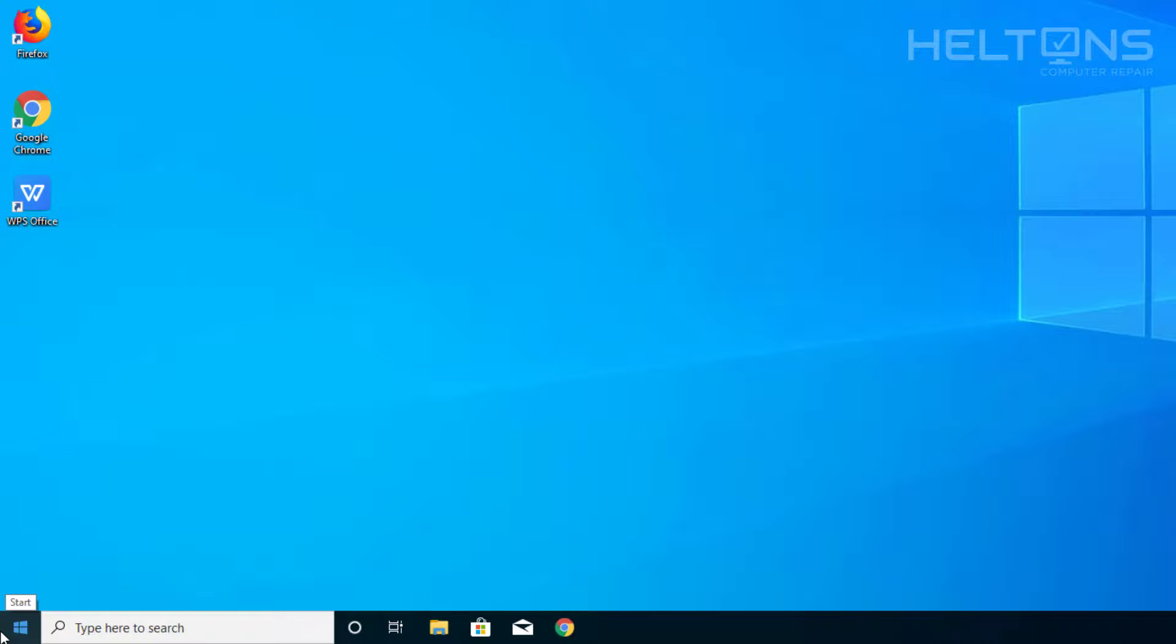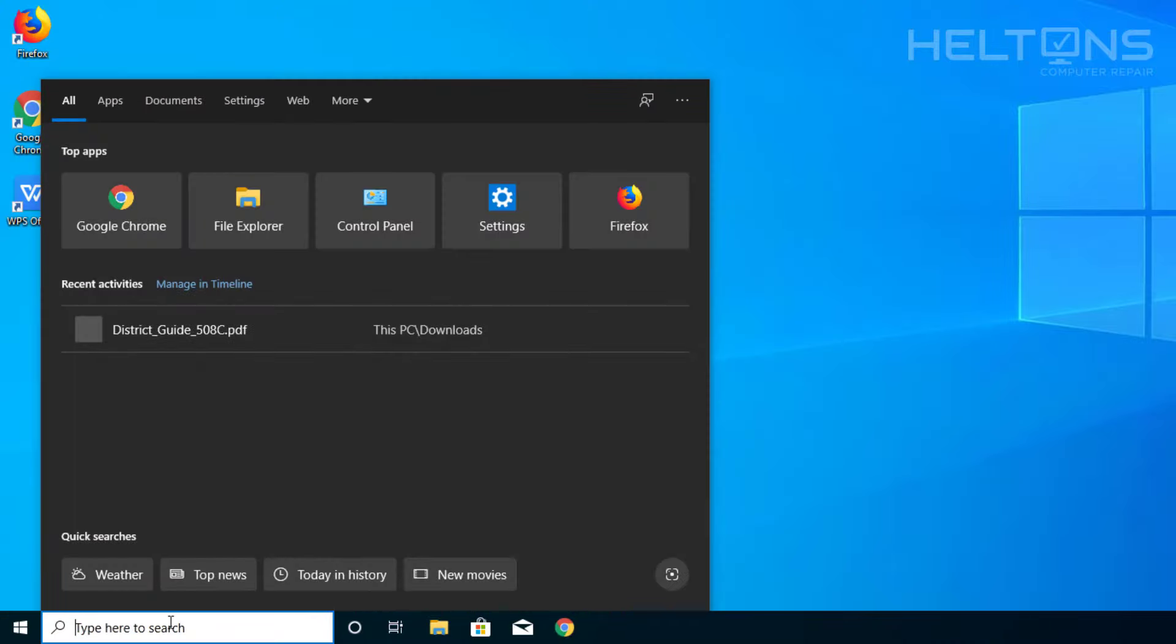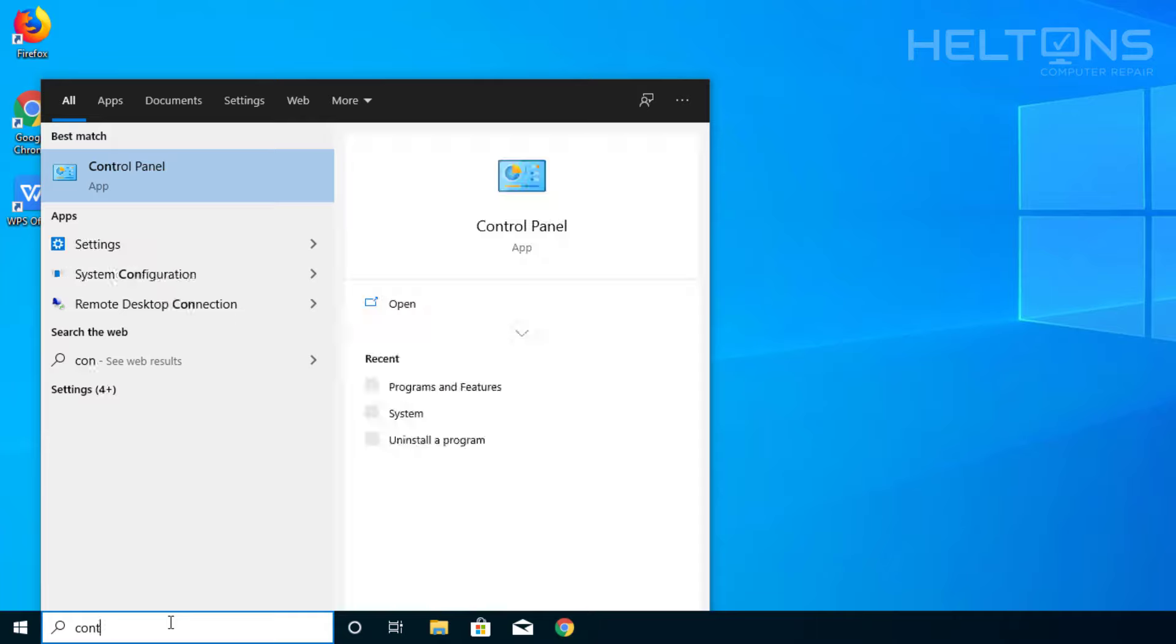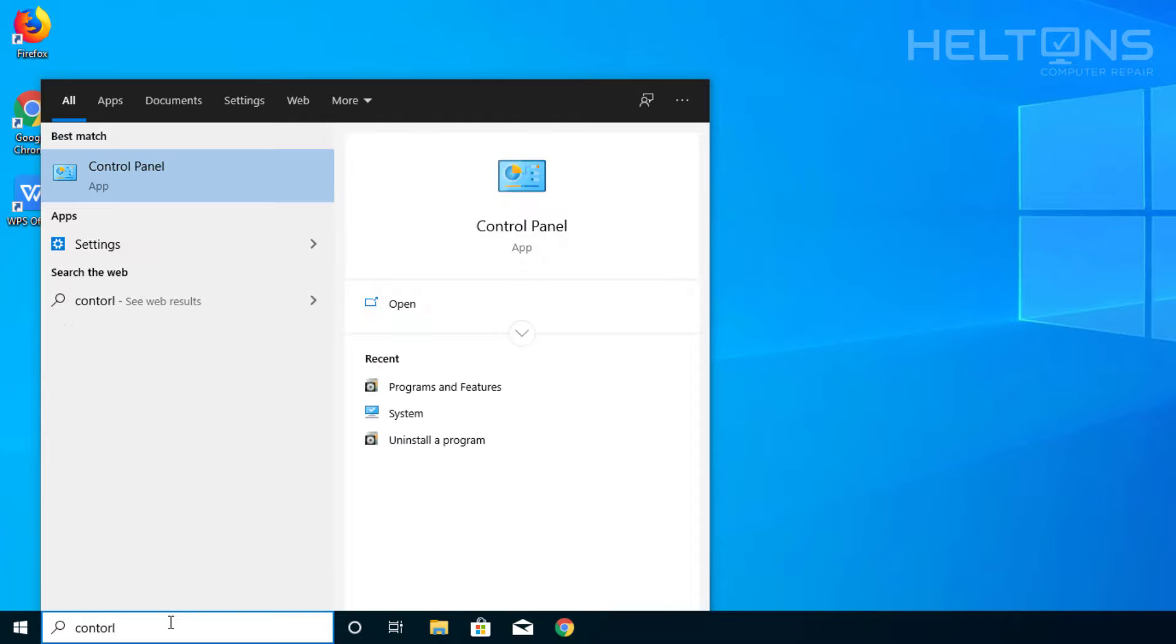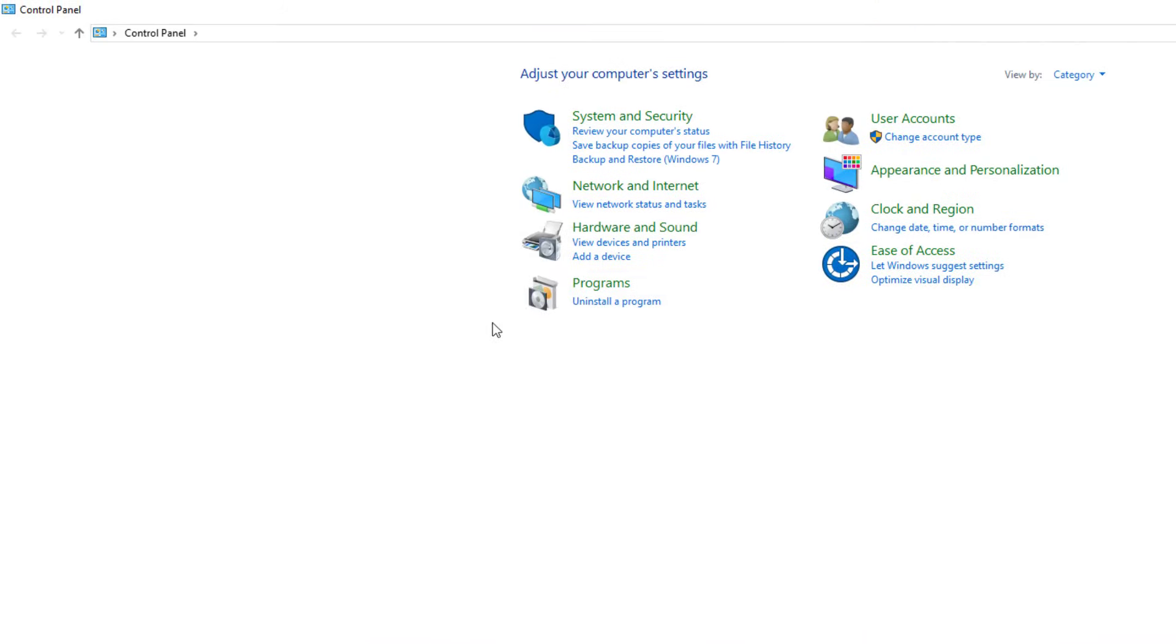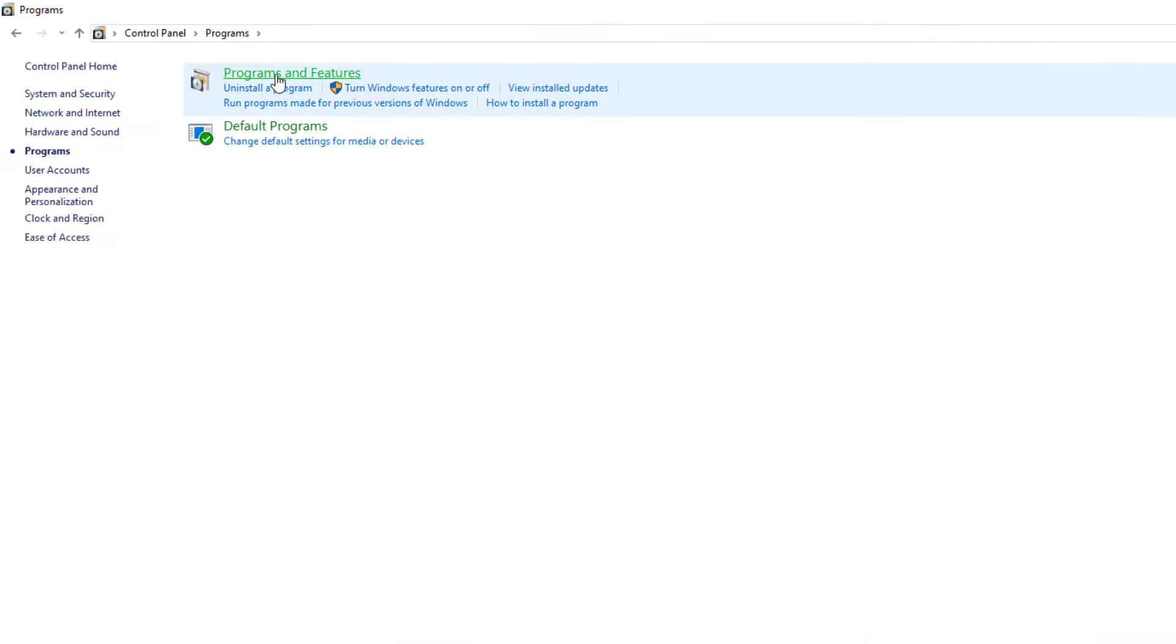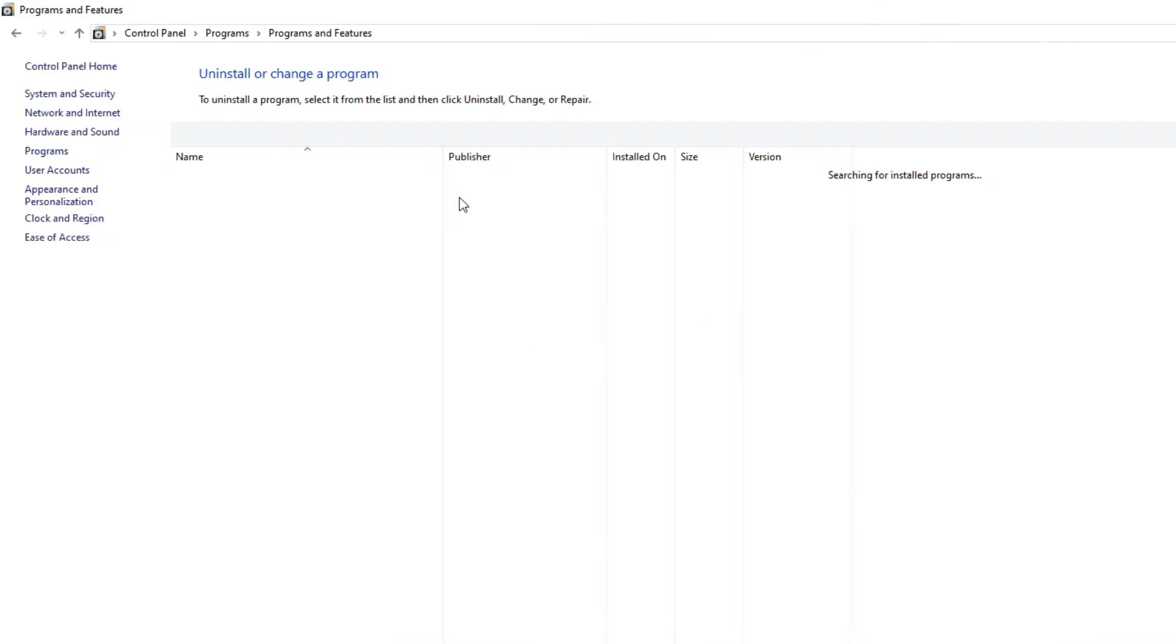let's just go to the Start or the Search bar right here, and we're going to type in Control Panel. I just typed in Control. I totally misspelled that, but it found the same thing. Control Panel. Select it. And then you'll choose Programs, and you can choose Programs and Features.